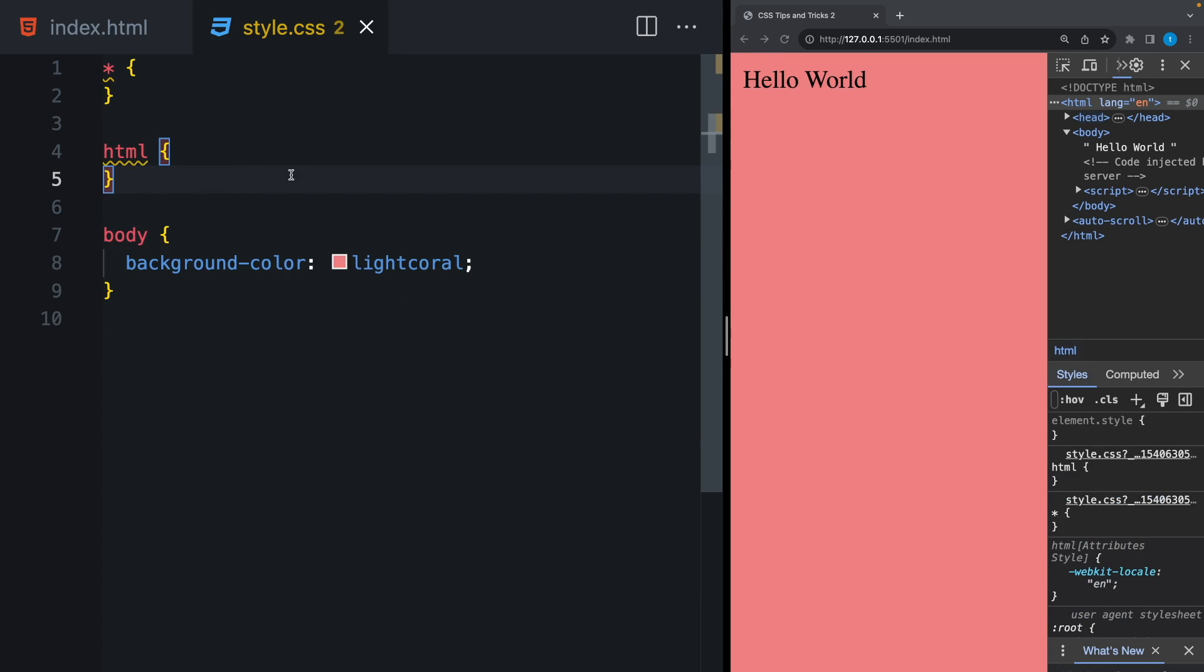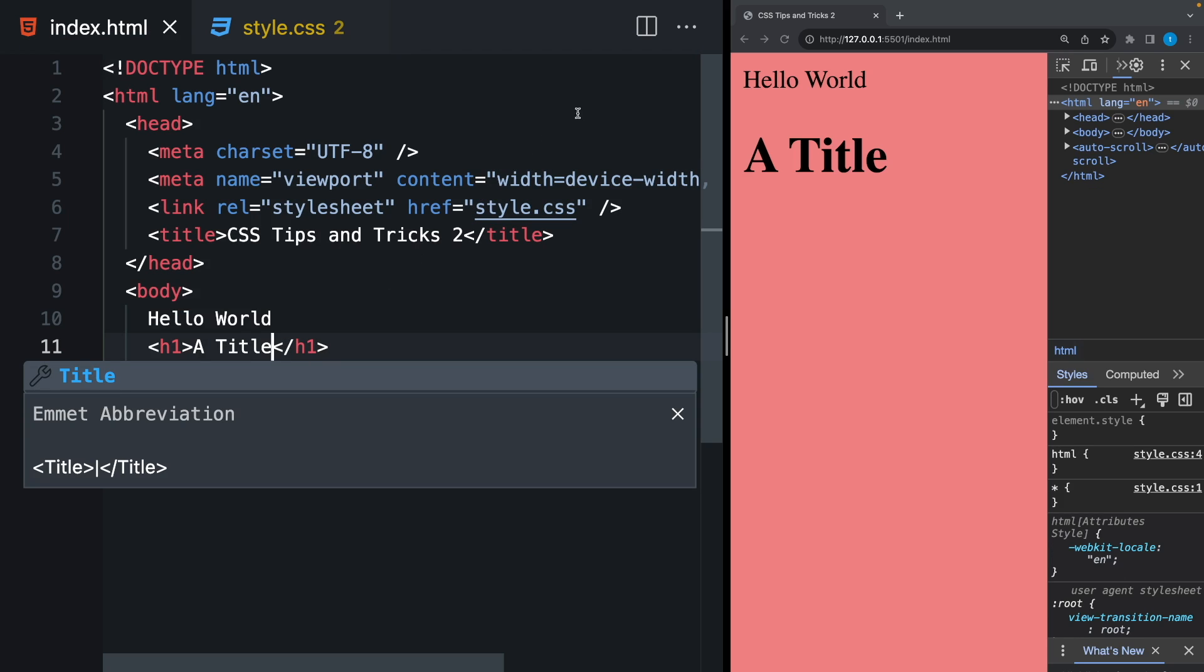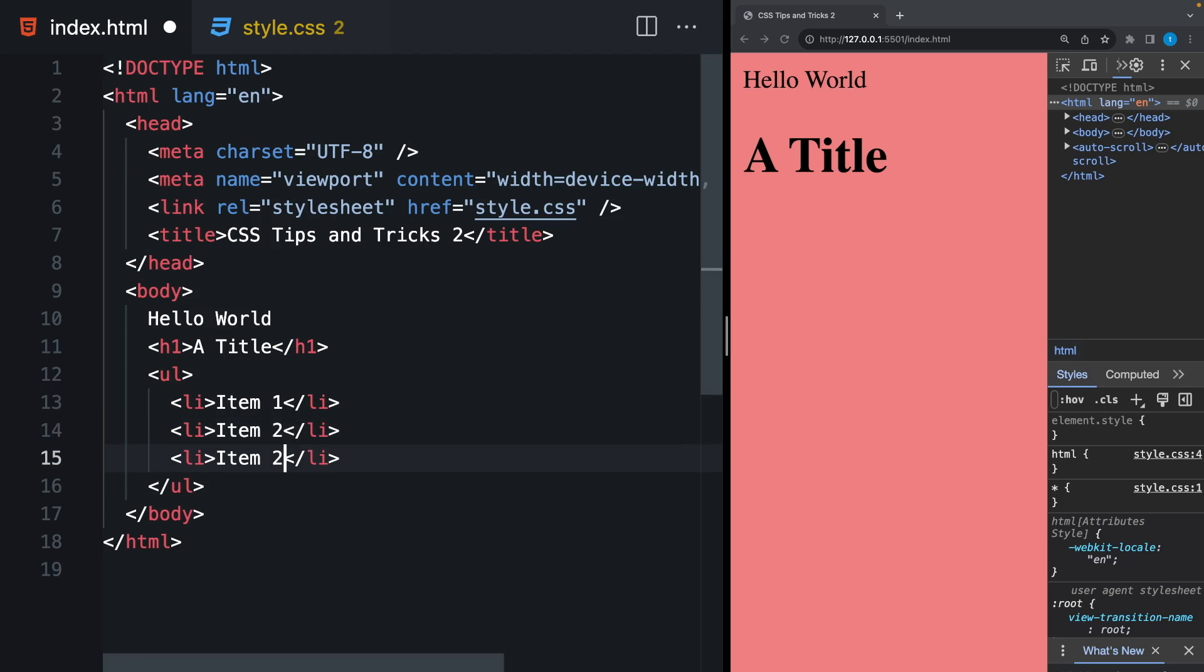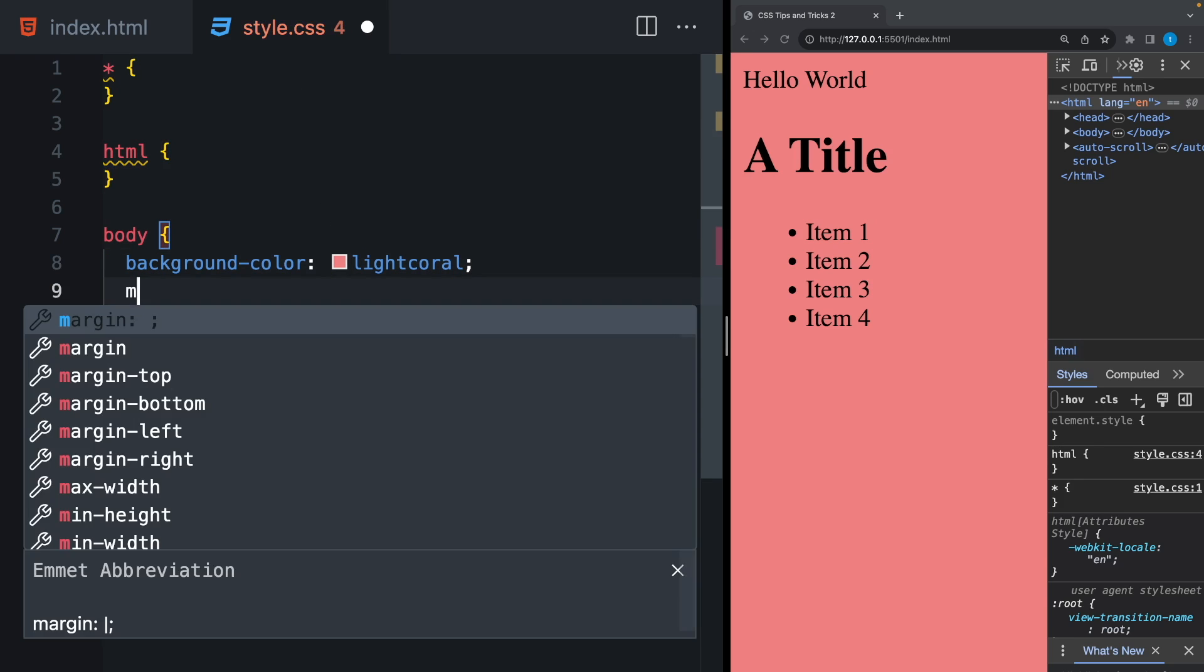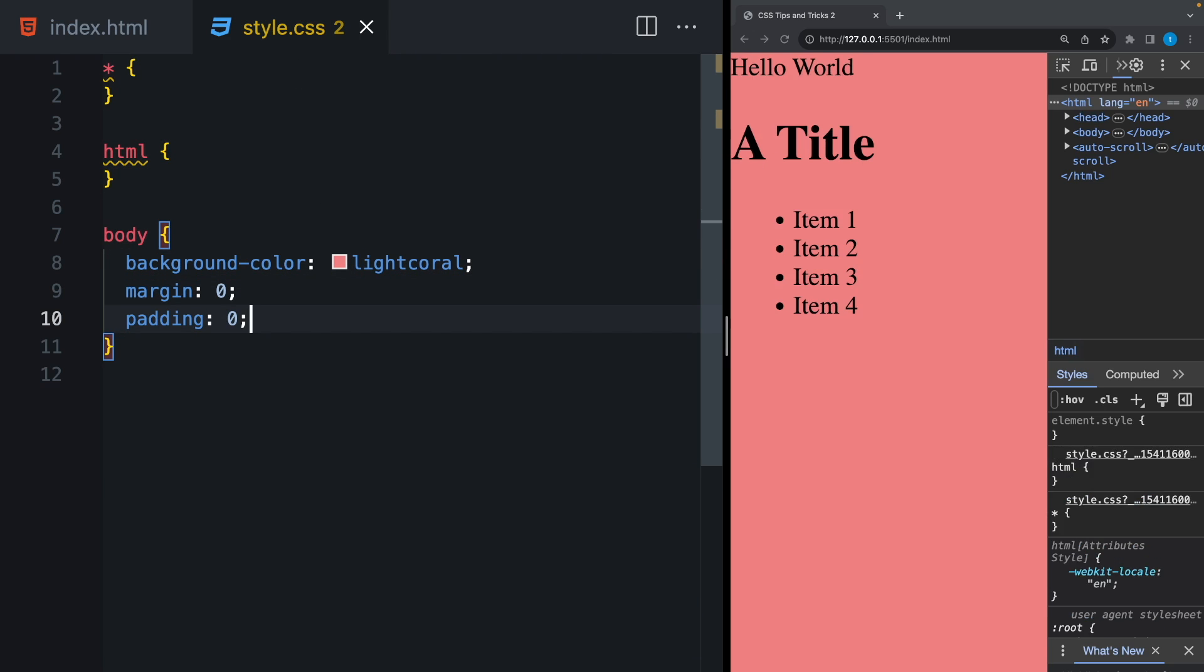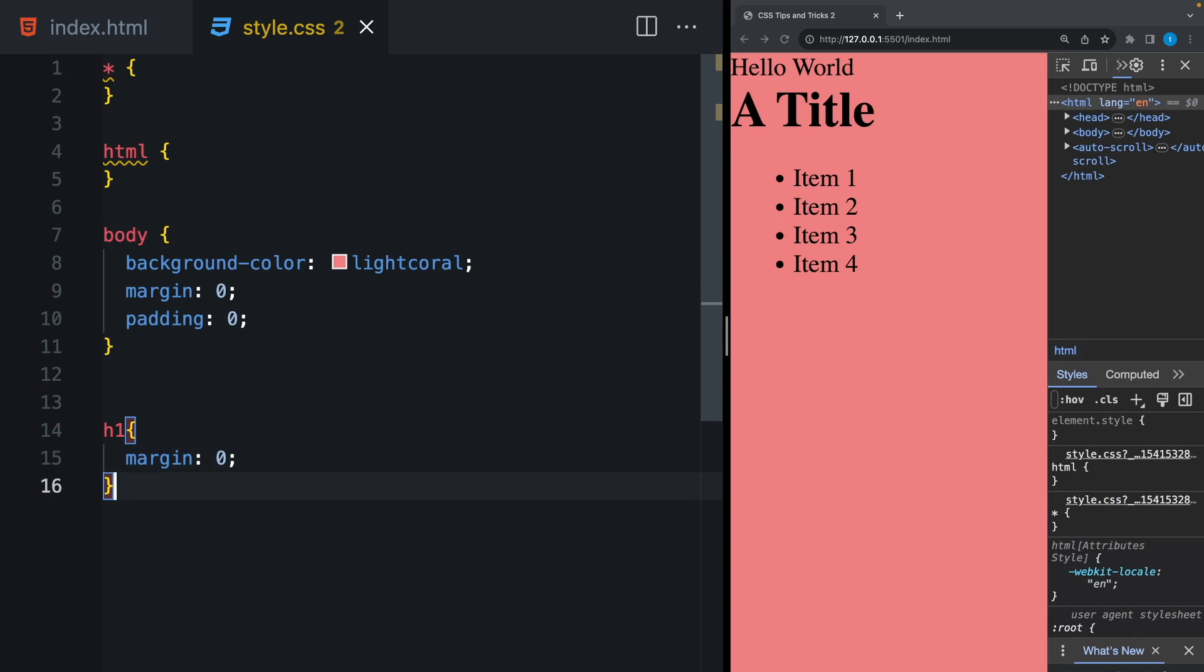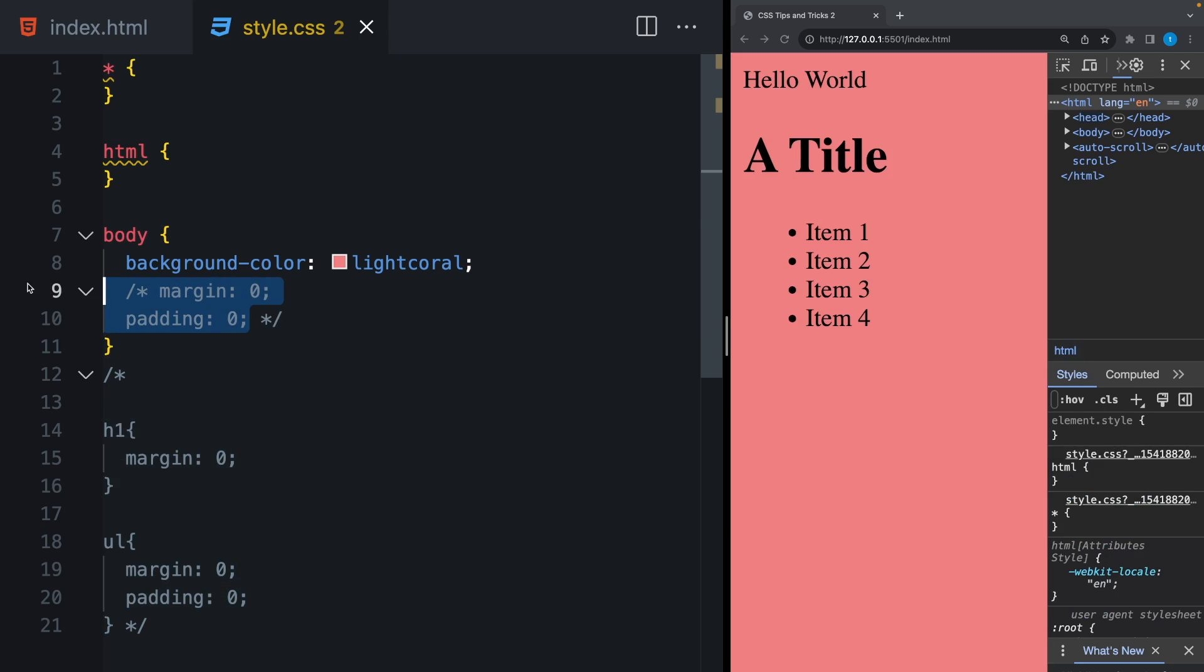And I cannot remove these by giving margin 0 here. Or if you have an h1 tag, again, it has a margin. Let's create a list and add some items inside. And it has a margin and also a padding. And I cannot remove them using the parent. It removes only its own margin here. So I have to use each element one by one and remove the margin and padding. And this is why we need this universal selector.